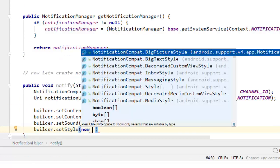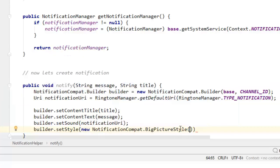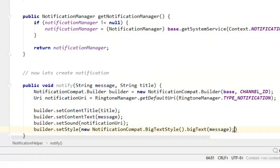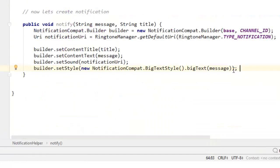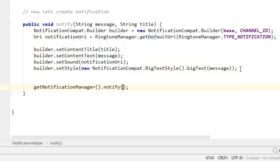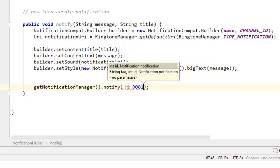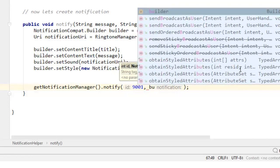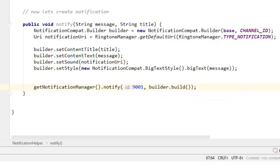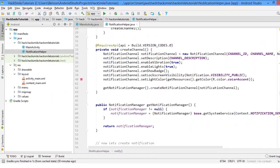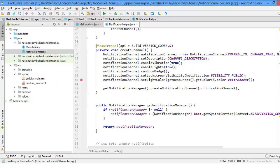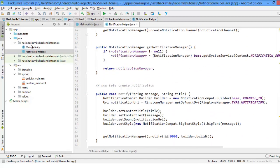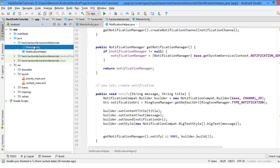Then we say builder dot setSound with our sound URI. You can also say builder dot setStyle, then new NotificationCompat.BigTextStyle, and you can say big text with the message as the big text. We have nothing else apart from notifying the user — getNotificationManager dot notify with notification ID and builder dot build.